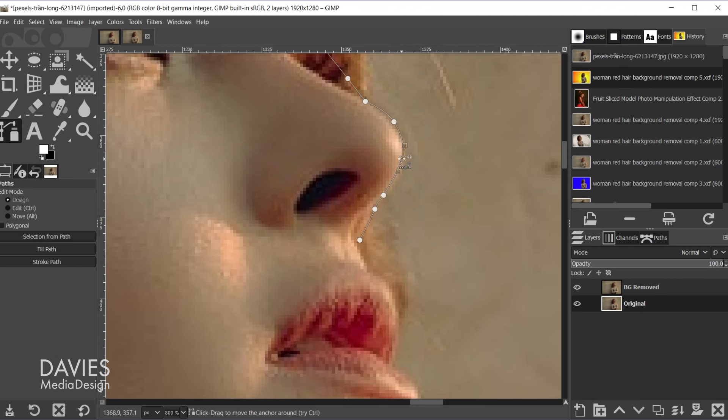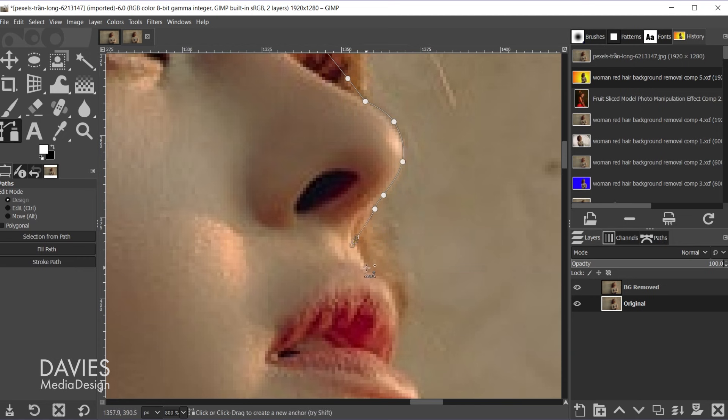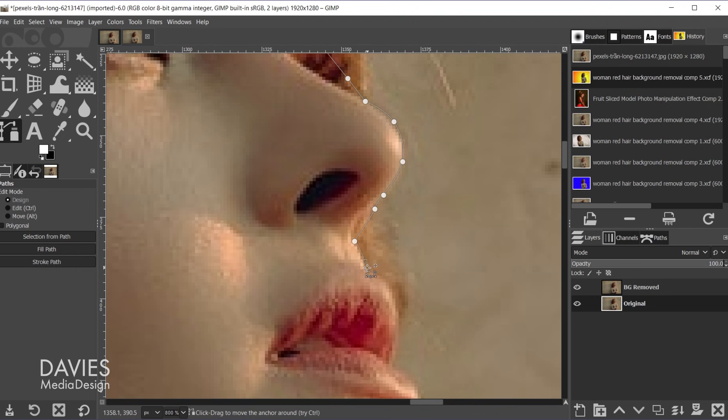And let's just continue and make sure I adjust this handle so the curve looks right.